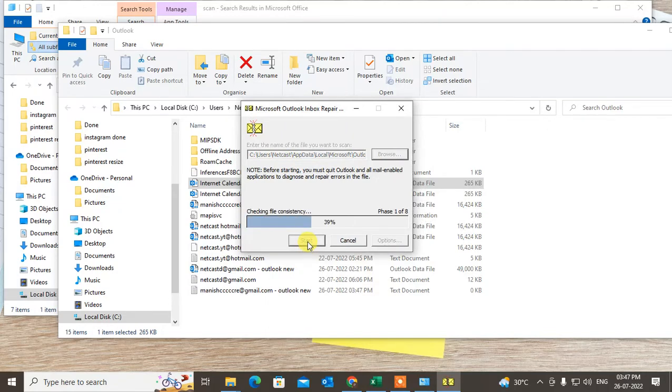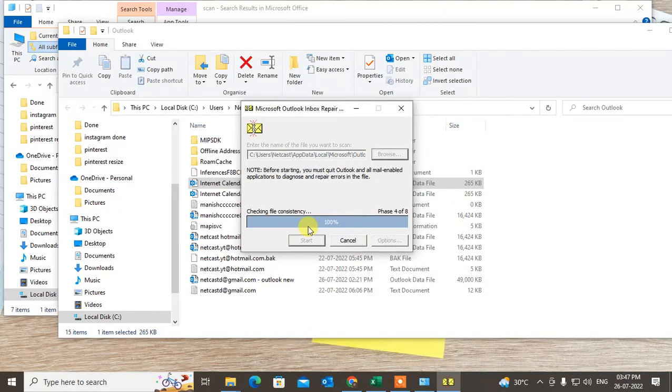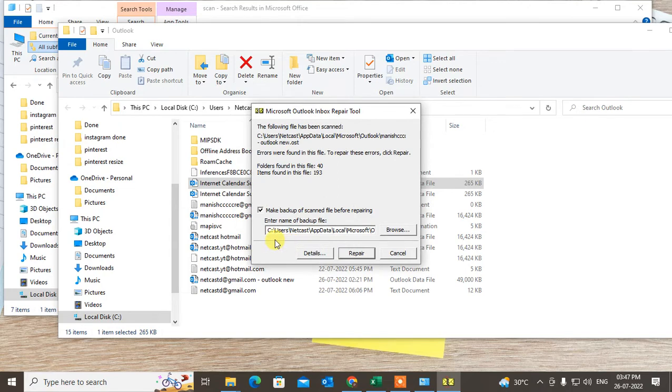Now just start it. So it will scan and it will repair. Okay, so it is repairing now. You have to repair it.